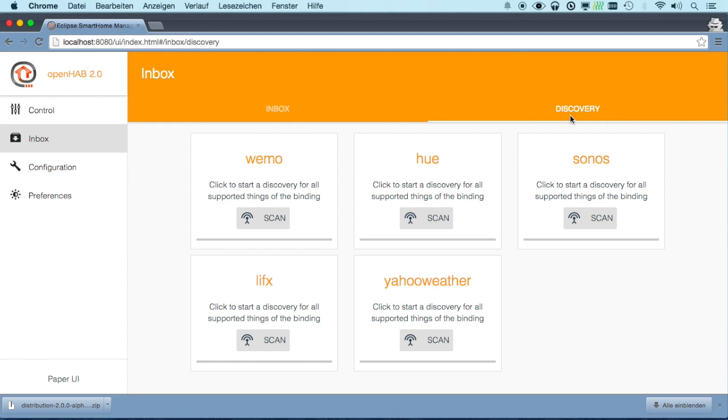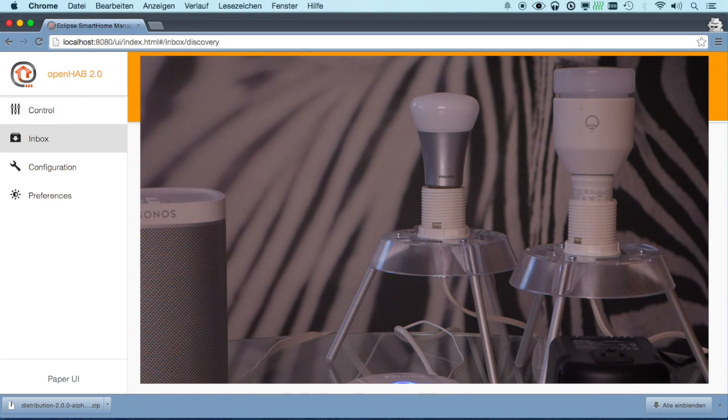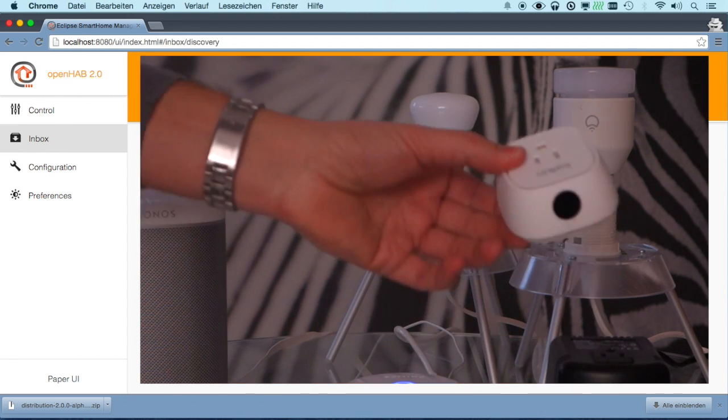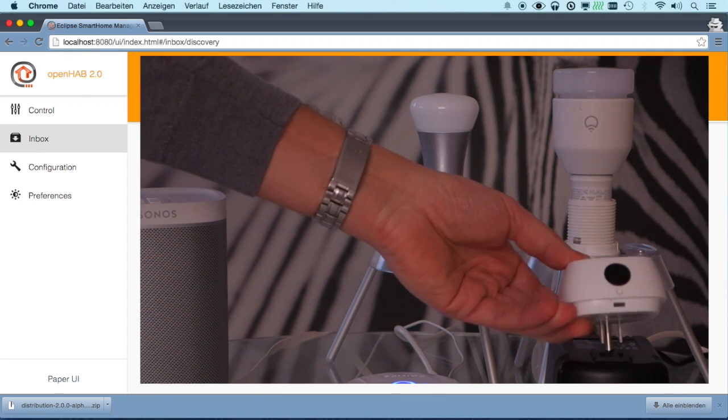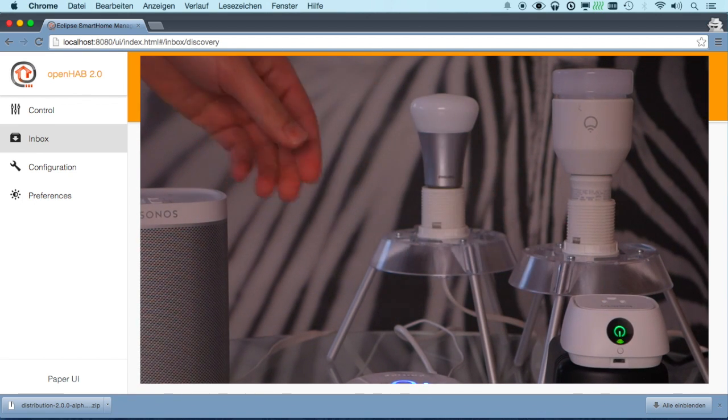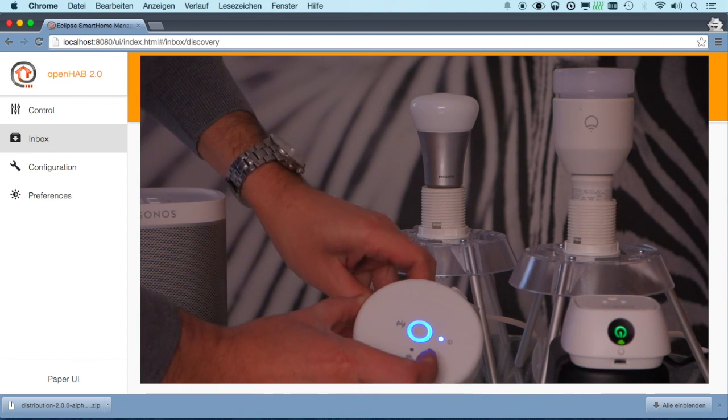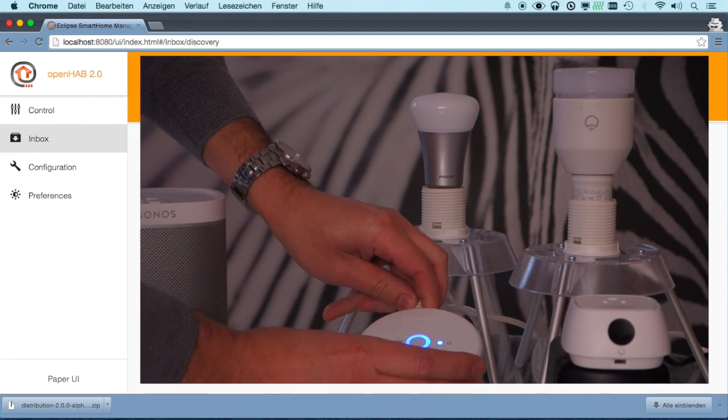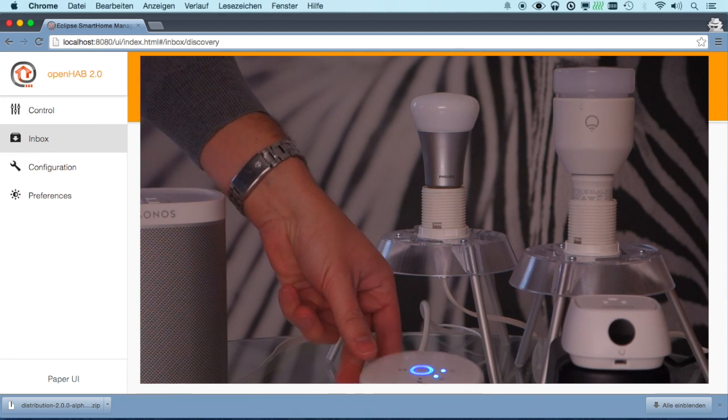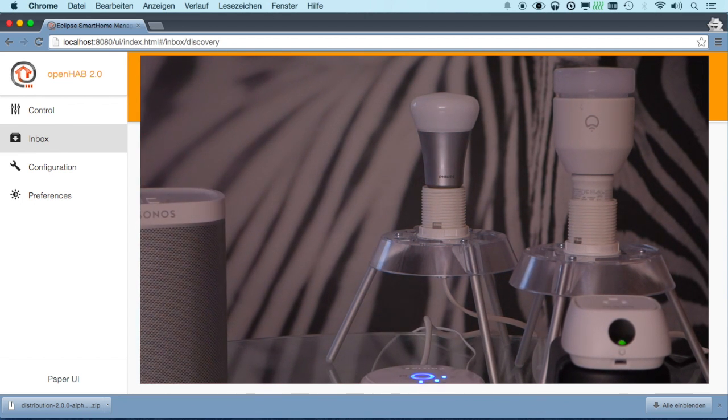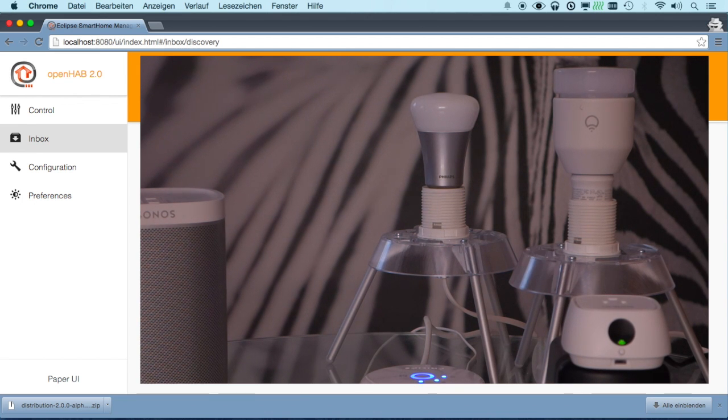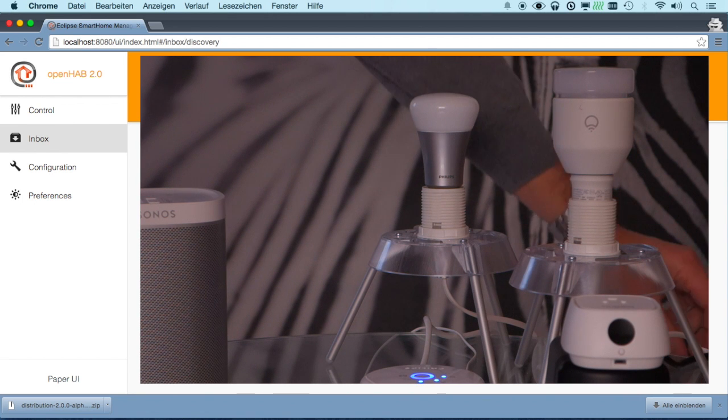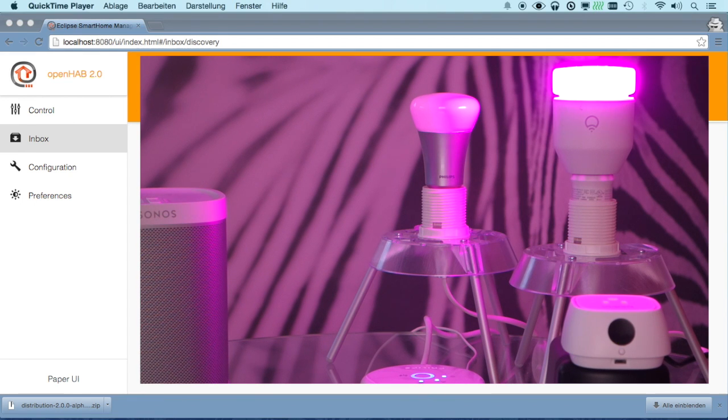Other bindings also come with their own discovery service and I have set up here a couple of devices. So I actually have a Belkin Wimo switch here which I can plug in. I have a Philips U-bridge that is currently not connected to the network. I can plug it in so that it connects. I have a Sonos speaker which I can connect to the network and a LIFX bulb which I can power on so that it is connected to the network.